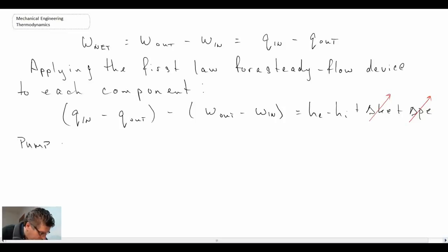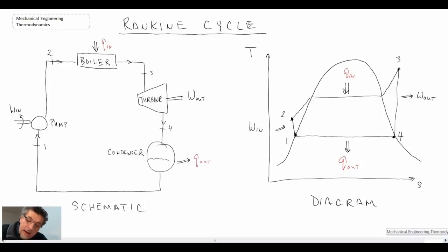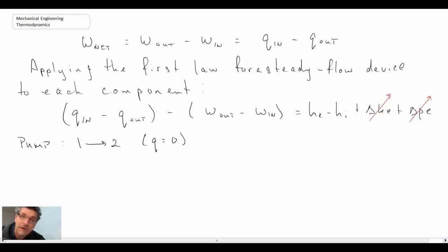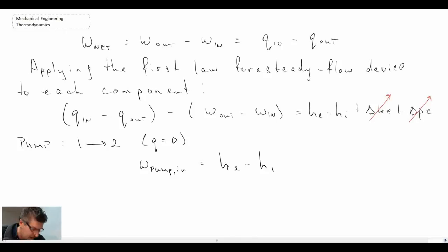In the pump, referring back to the process diagram and schematic, we're going from state one up to state two. In the pump, we can assume there is no heat transfer, so Q equals zero. With that, the steady flow version of the first law reduces to simply the change in enthalpy. So we need a way to express the change in enthalpy in the pump from the exit to the inlet.